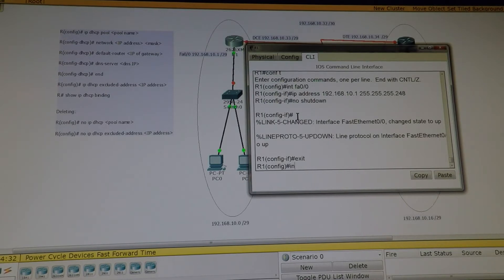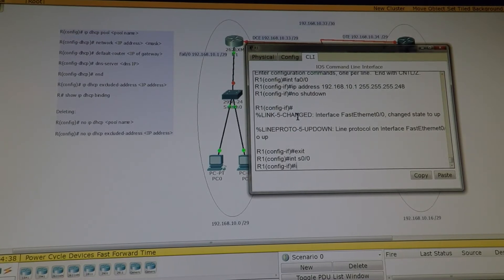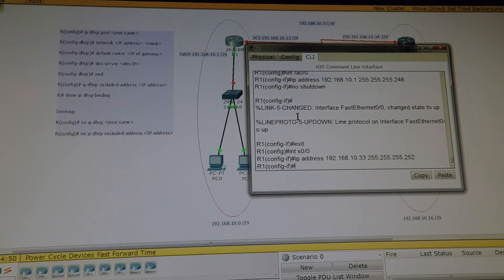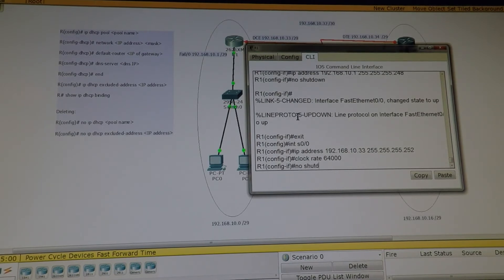Interface Serial 0/0 — IP address 192.168.10.33, subnet mask 255.255.255.252. Since it's the DCE side we have to mention the clock rate: 64000. No shutdown.